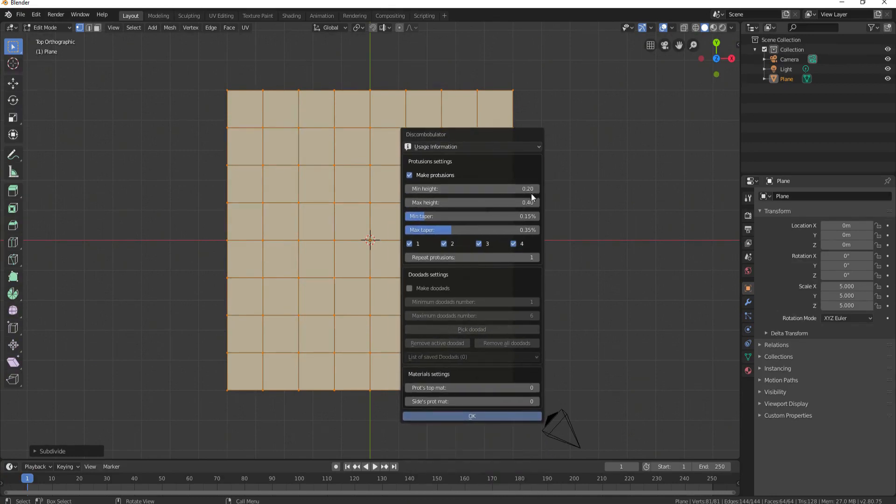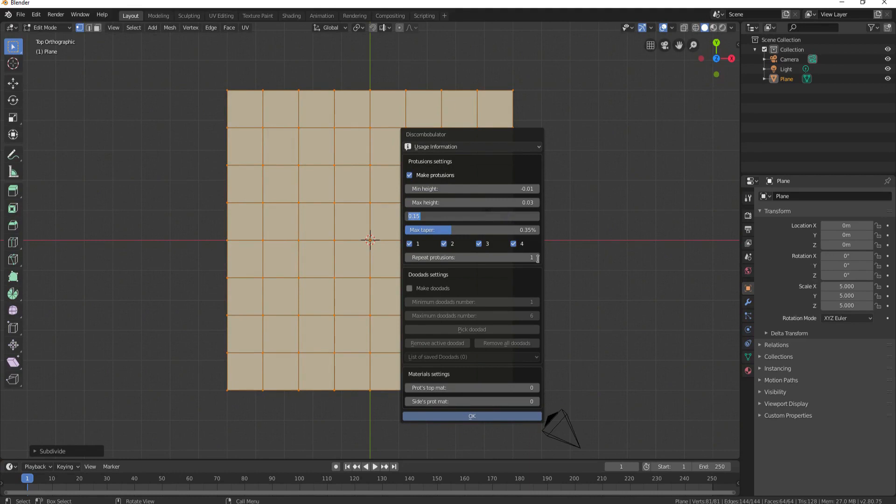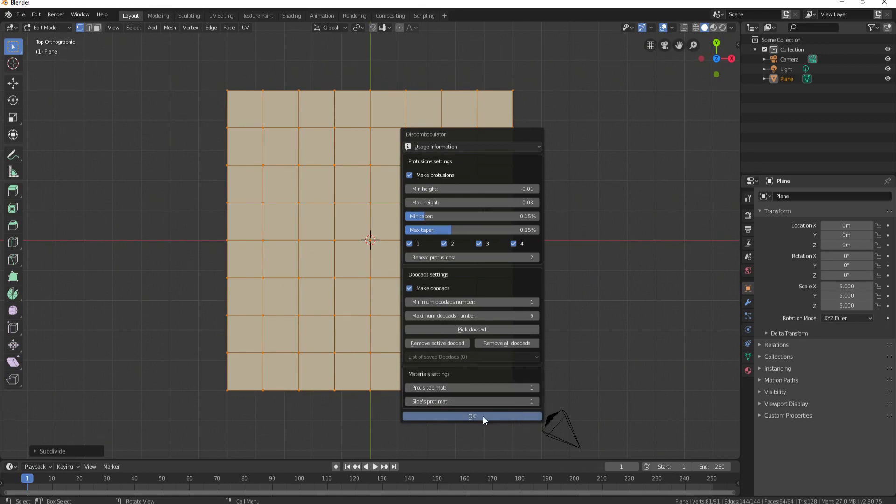The minimum height, I'm going to go negative 0.01 and the maximum height about 0.03. Up the Repeat Protrusions to 2 and go ahead and enable Make Doodads. I'm going to push these last two up to 1 and hit OK.